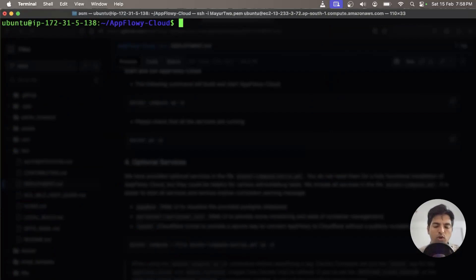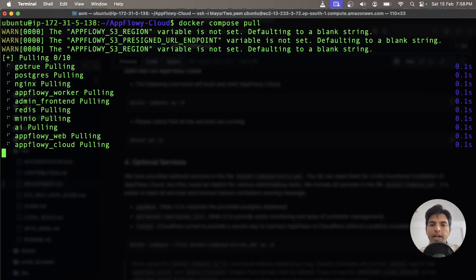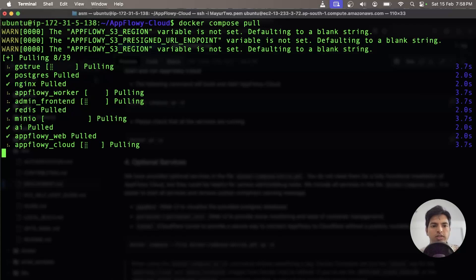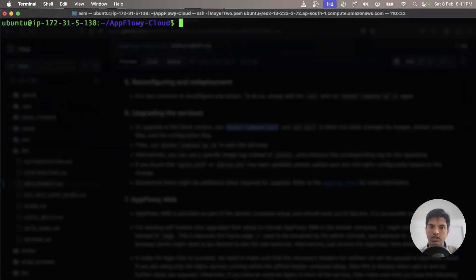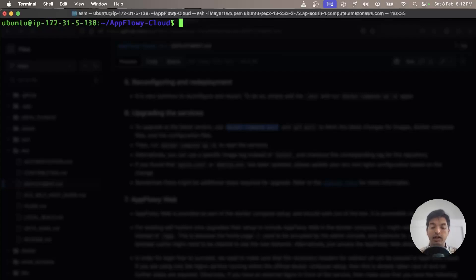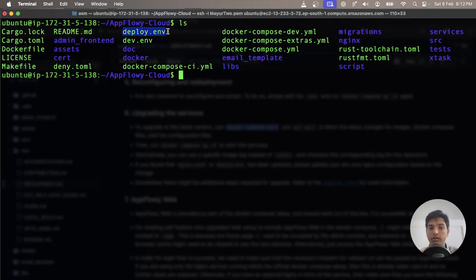I also want to run a docker compose pull to upgrade my docker containers as well. As you can see the docker services are updated. Even though we have the latest code and updated docker services, our env file has not been updated and it will not work because it is old. So we want to remove that env file and copy the deploy.env file to create a new env file.